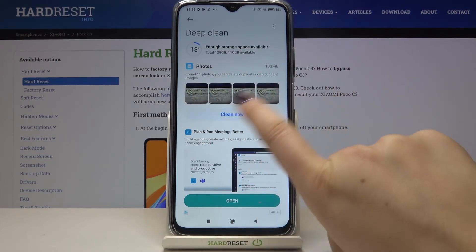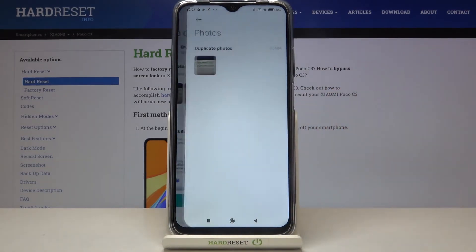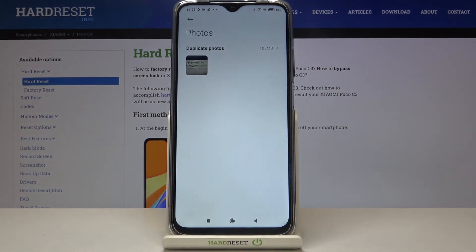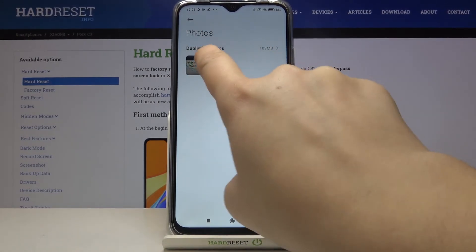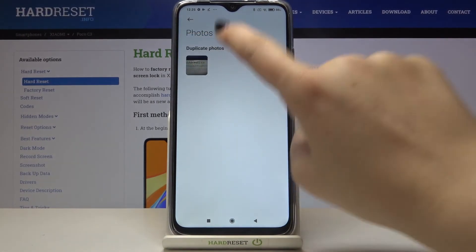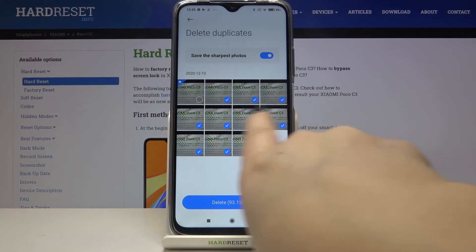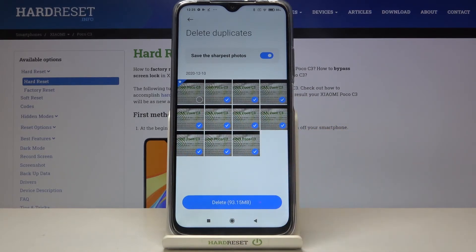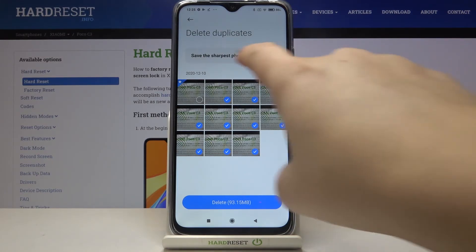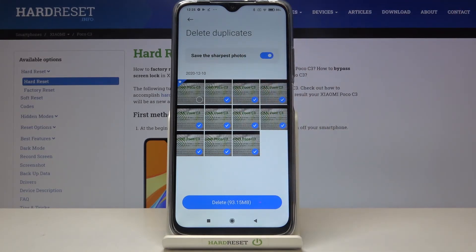Let me pick the photos for example. Let's tap on clean now, and as you can see here we've got a whole album of duplicated photos. We can enter it and as you can see your device marked all of those pictures which are duplicated, and it saved the sharpest photo.